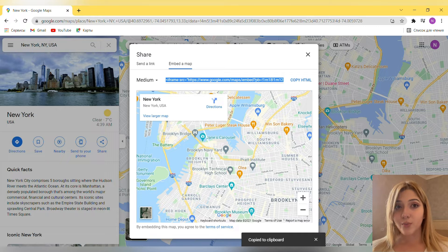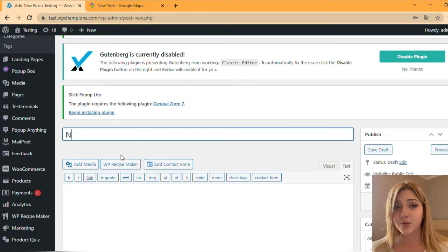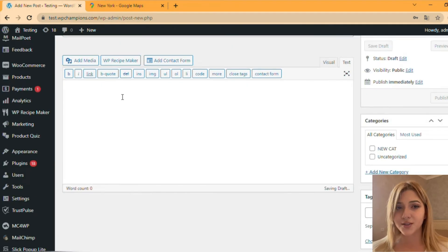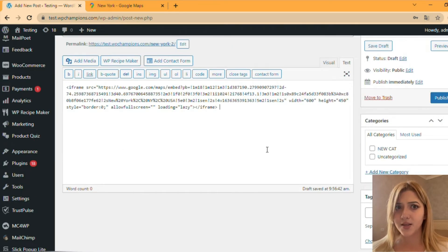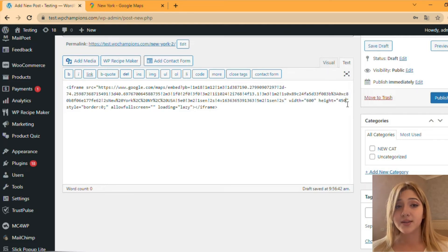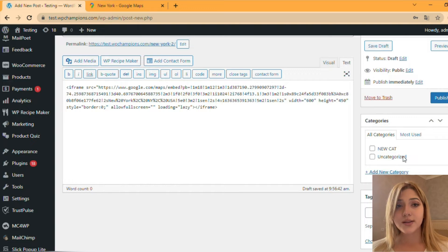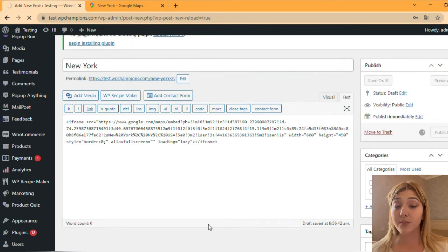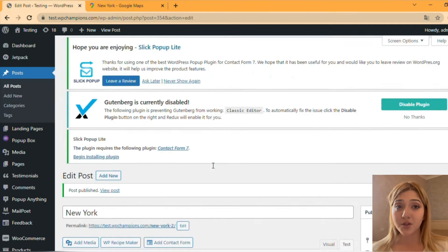Then go to your website dashboard. I'm going to the admin dashboard of this test website where I do all this testing and instruction stuff. Go there and, for example, let's embed it with a new post. Add a new post, then paste the link we already copied, and publish the post.